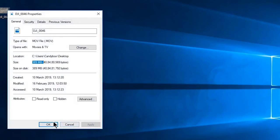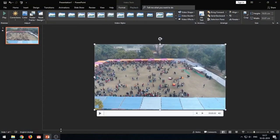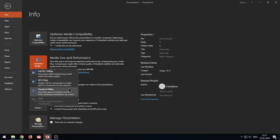That's quite large, and in a couple of seconds I'll show you how to reduce this file size to a large extent. Select your video file which you had inserted in your slide, go to the File option, and here you will find the Compress Media button. It says that you can save disk space and improve playback performance by compressing your media files. The size of the video file shown here is 390 megabytes.